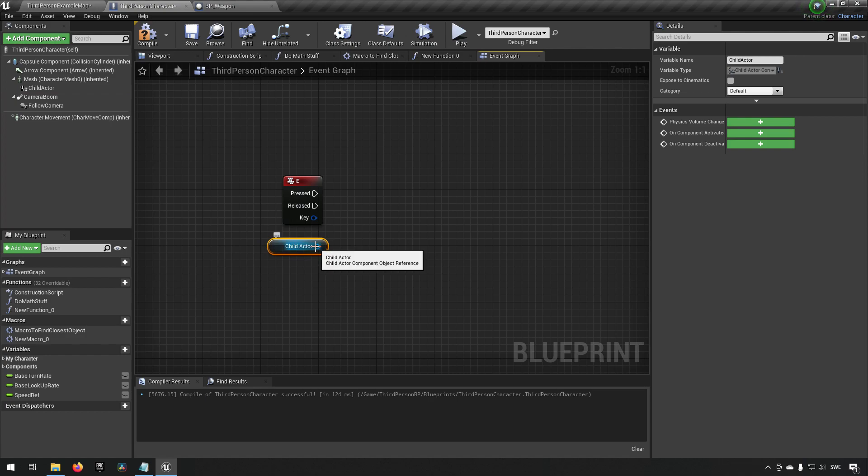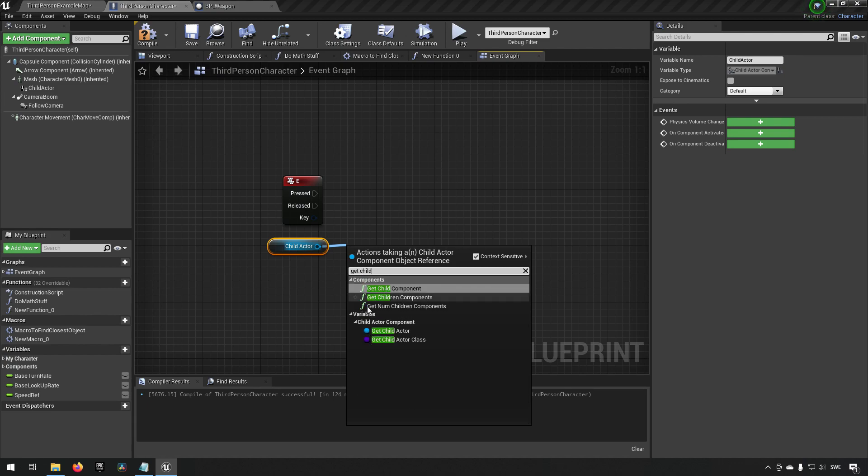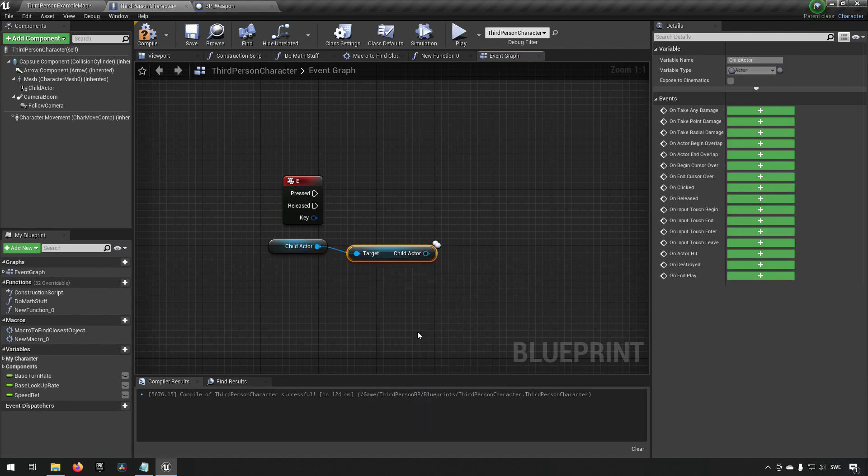So to get the actual class that is inside of this child actor component we can type in get child actor.